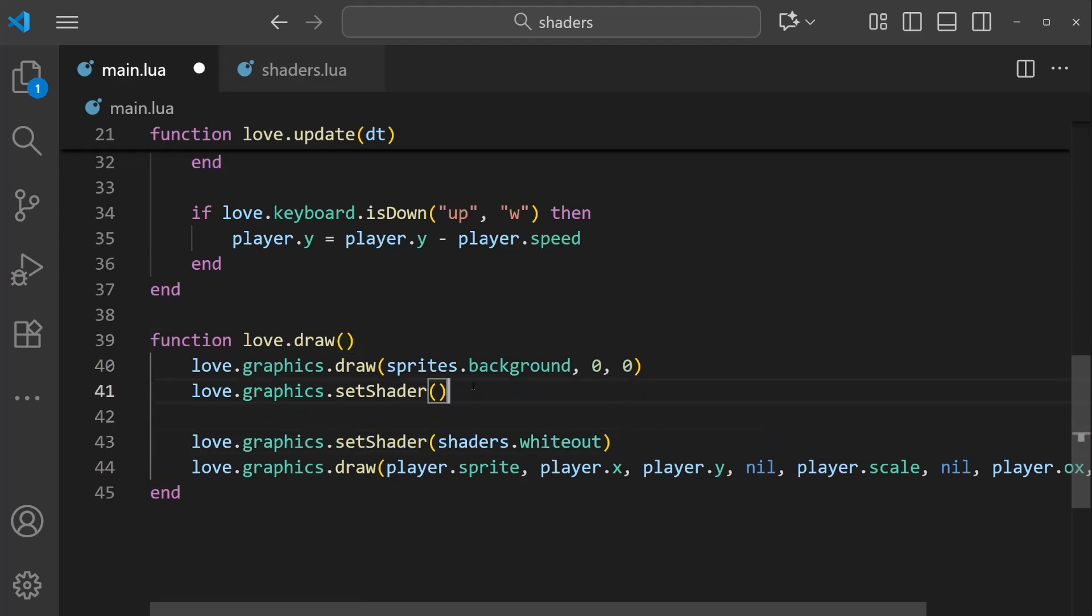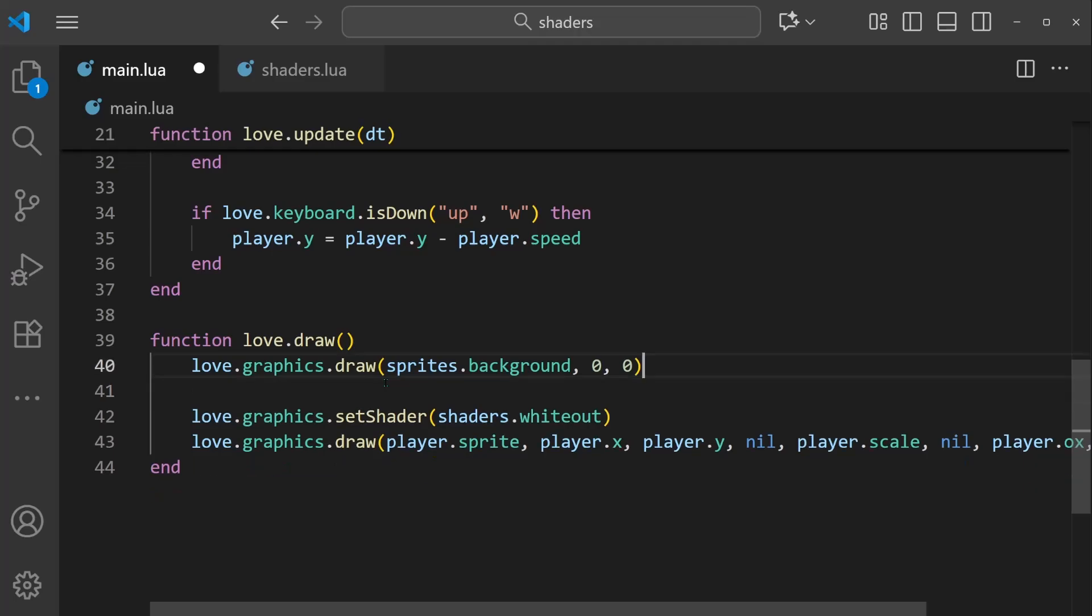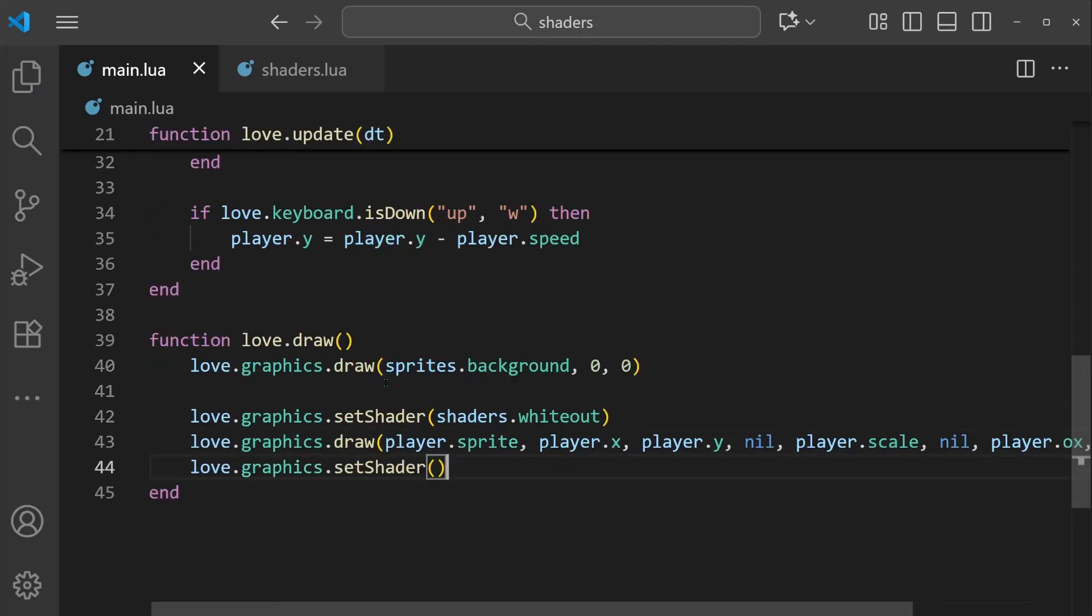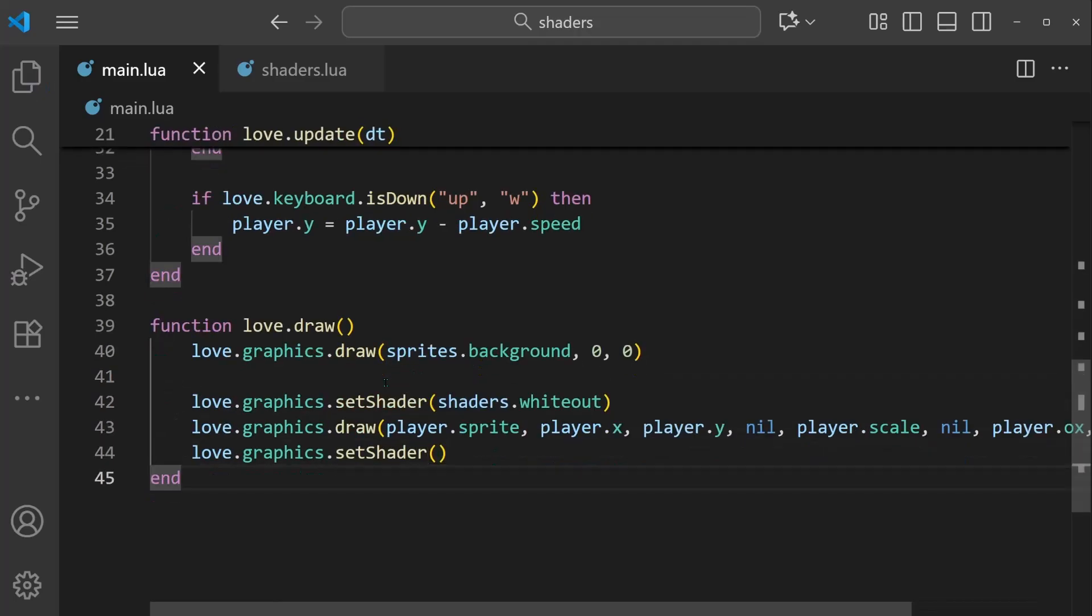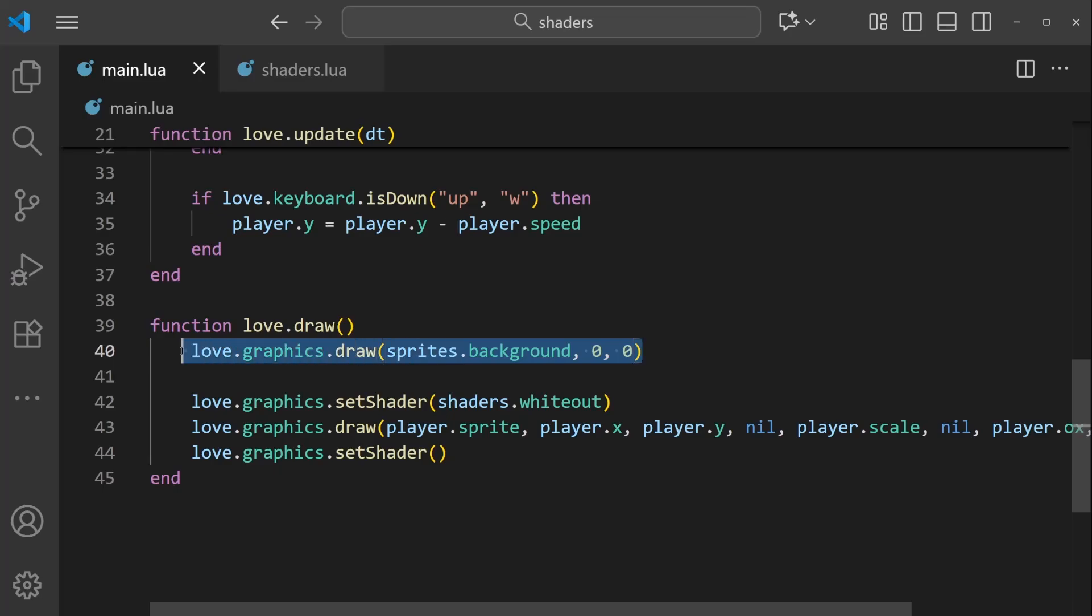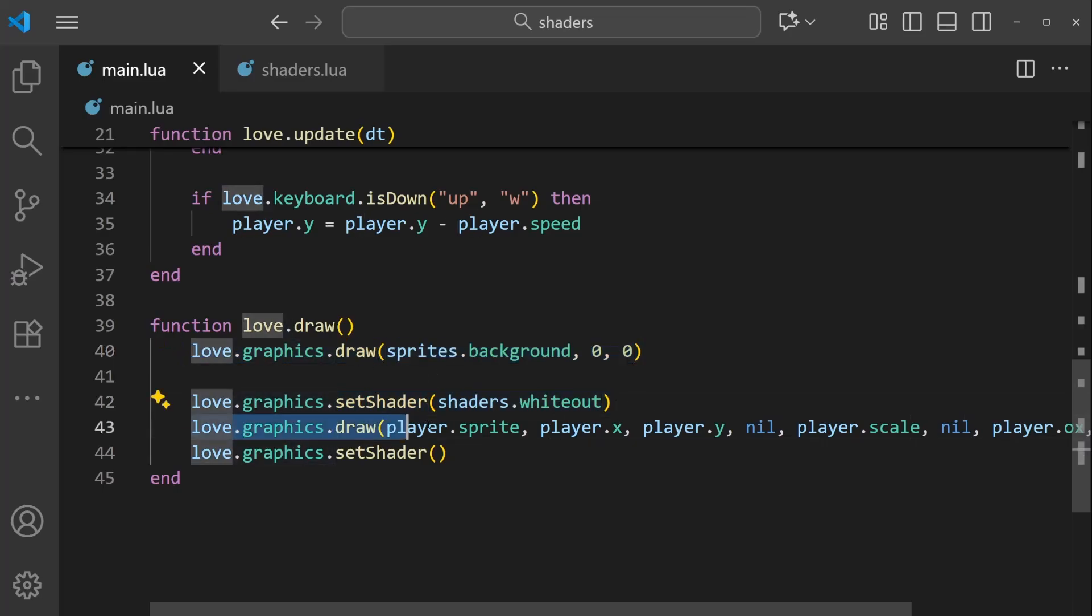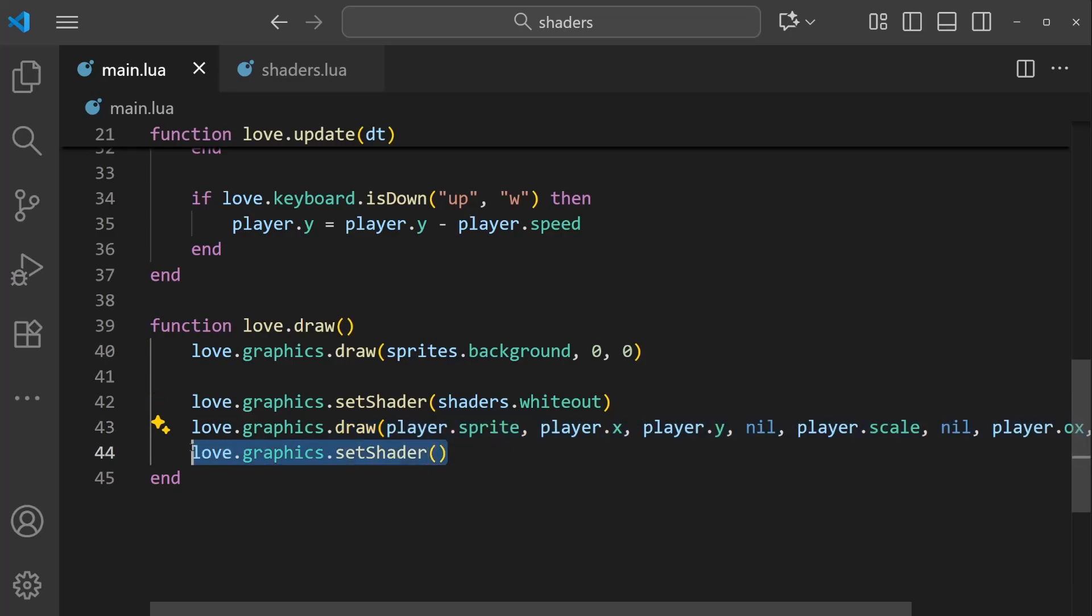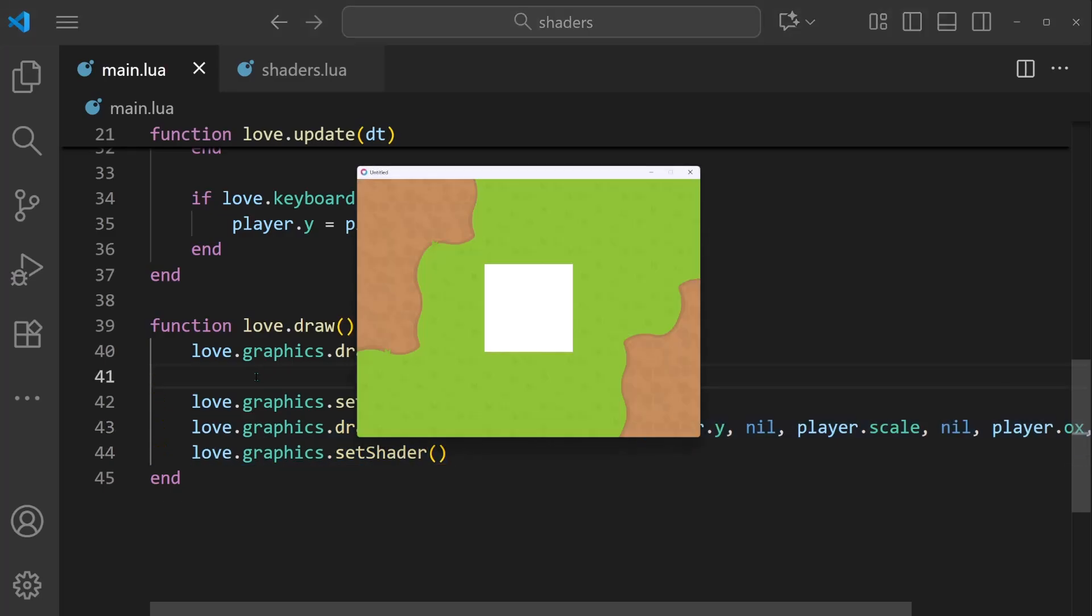And similarly, we can do the same sort of process where we have this running on the player. And I'm going to do that. I'm going to reorganize this code slightly. So it's the same thing, but we're drawing the background. And this time we are setting the whiteout shader, drawing the player, and then deactivating the shader. So this means that the player will be impacted by it.